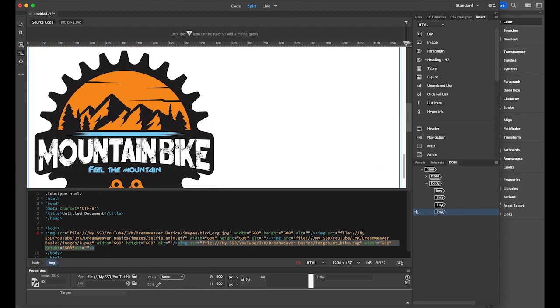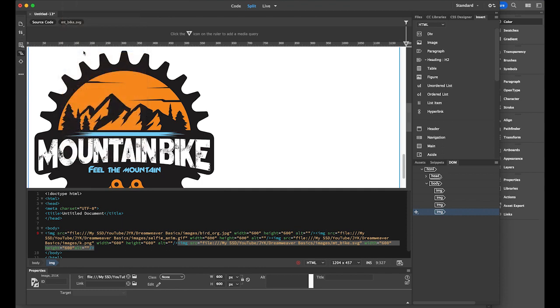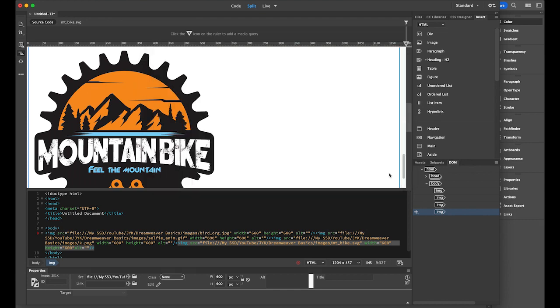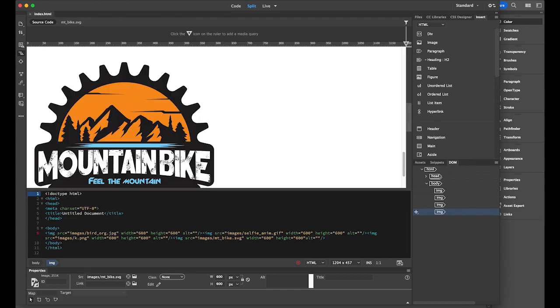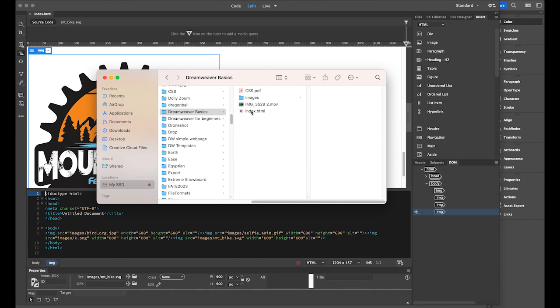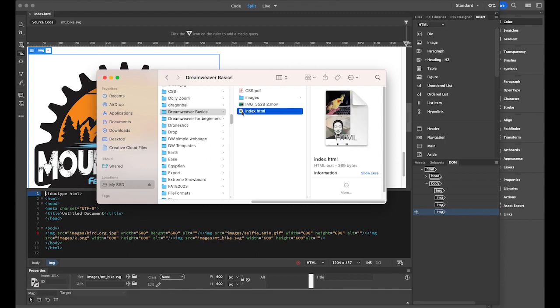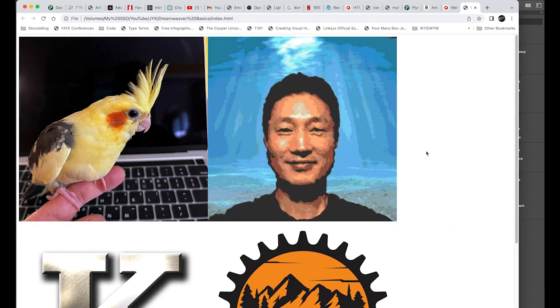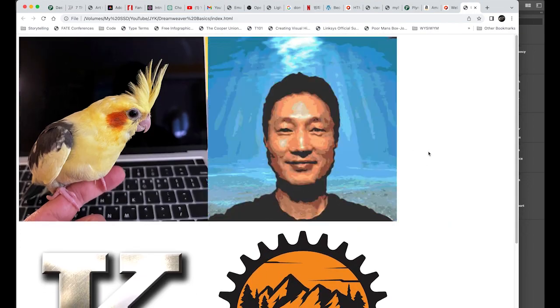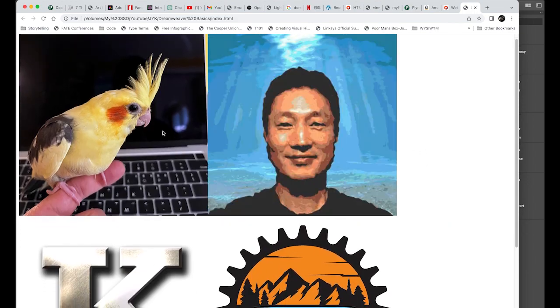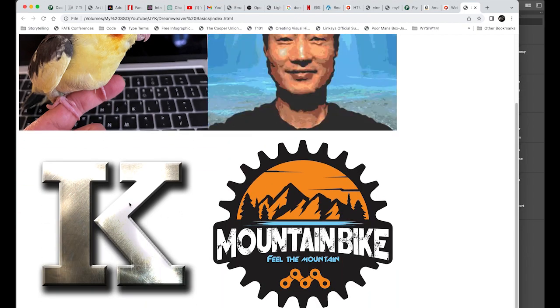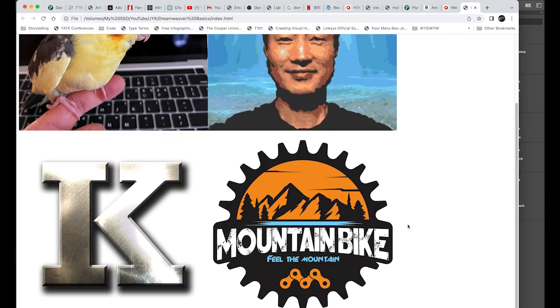Now let me save this file as. Please always save as index.html for your first page. index.html. So let me check my root folder. So now I have the index.html. And then let me open it in my web browser. See? So JPEG, animated GIF, transparent PNG file, and SVG file.